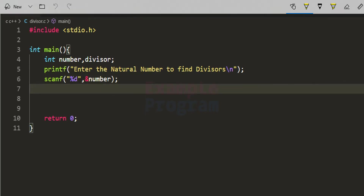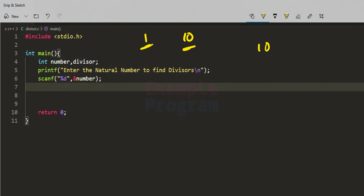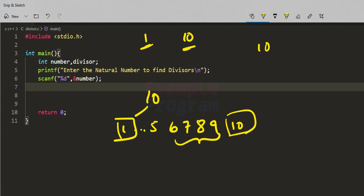Let's say the user enters the number 10. We already know that 1 and the number itself (10) are divisors of 10. Since we already know this, we are not going to find them through the loop. Also, numbers like 6, 7, 8, and 9 can't divide 10 completely, and we already know 10 divides itself, so we won't check for 1 and 10 in our loop.